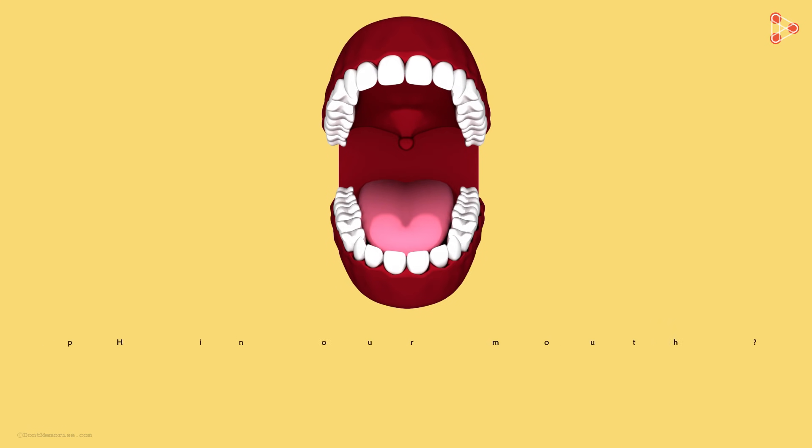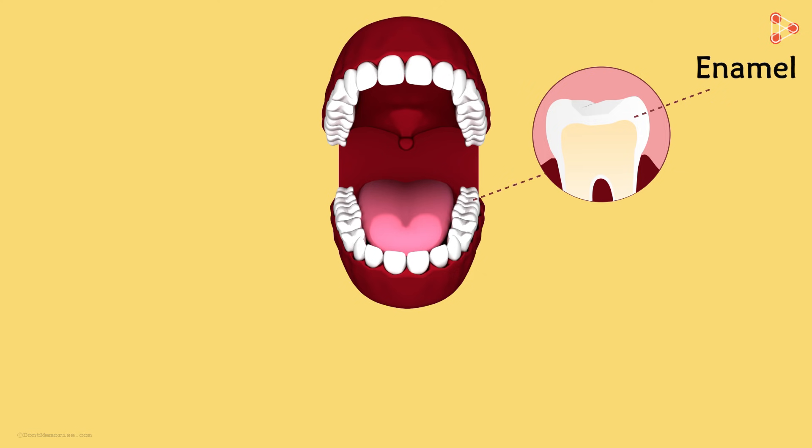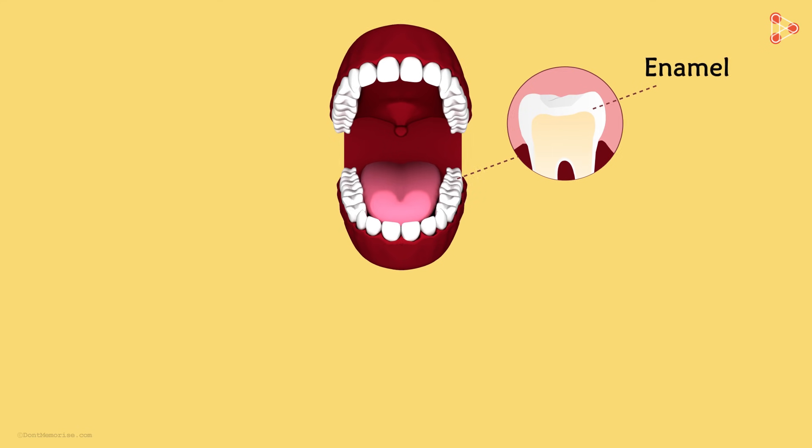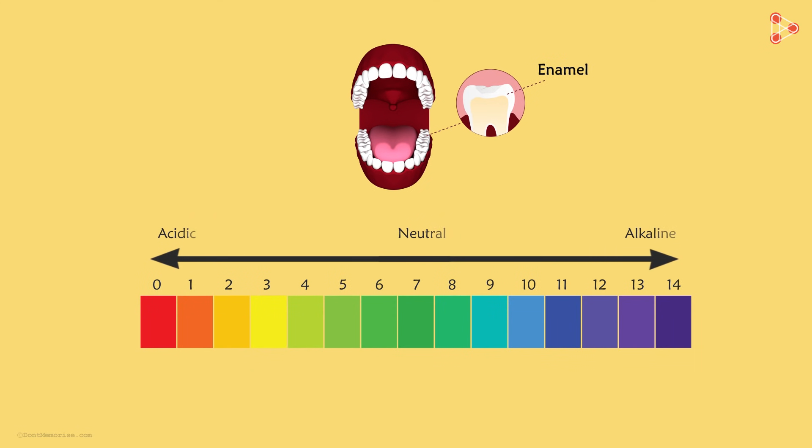What about the pH in our mouth? Yes, the pH in our mouth also has an effect on our teeth. Tooth enamel is the hardest substance in our body and does not dissolve in water and mildly acidic solutions. However, it gets corroded slowly when the pH in the mouth falls below 5.5.